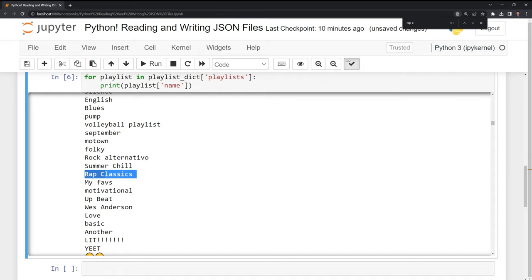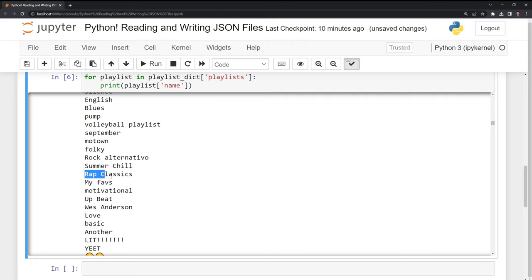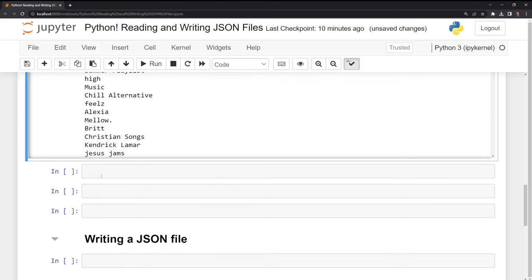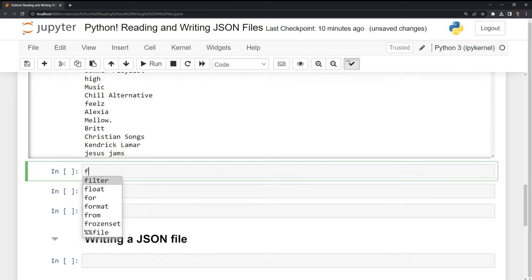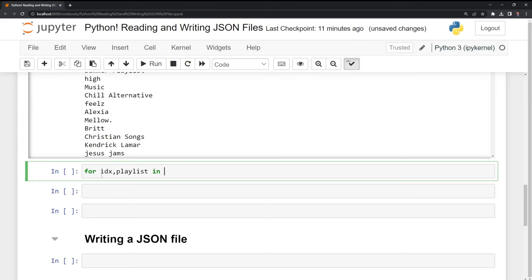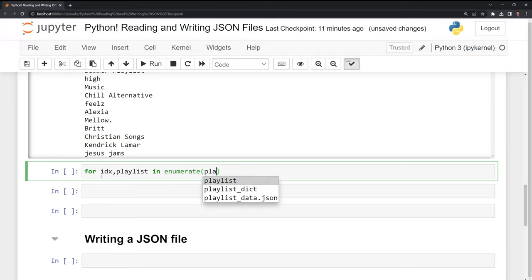So since we have this saved within a list format, what I want to do is I want to find the index position where rap classics is saved. So what I am going to do is I'm going to create another for loop. I'm going to say for idx playlist. I'm going to use enumerate to print out the index position. And I am going to do this for the playlist dict playlists.